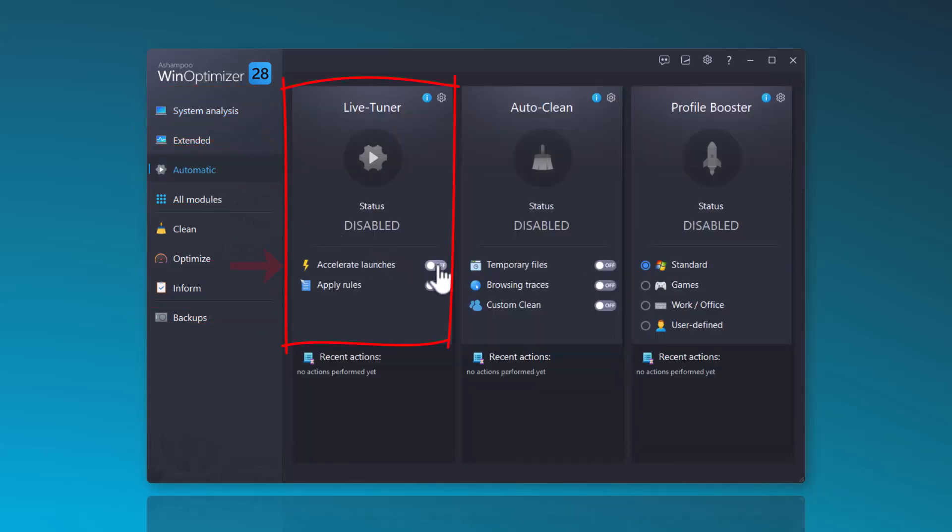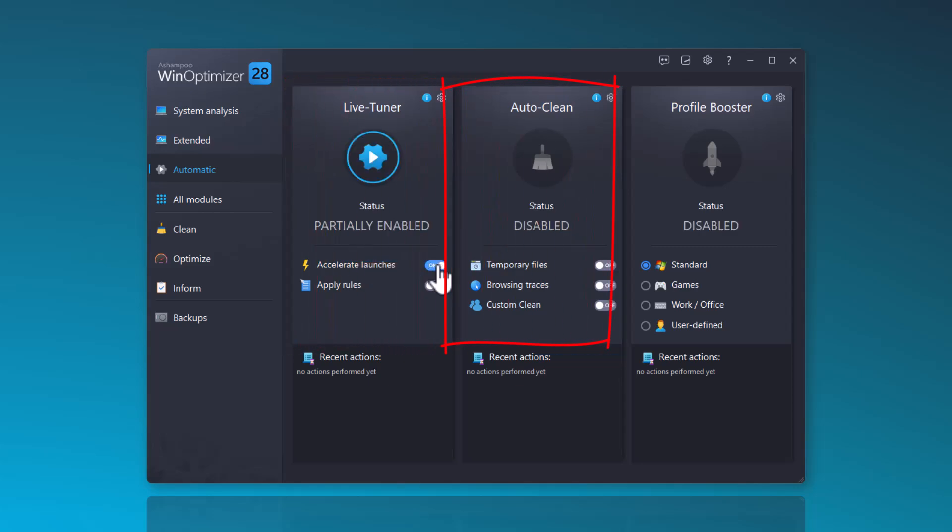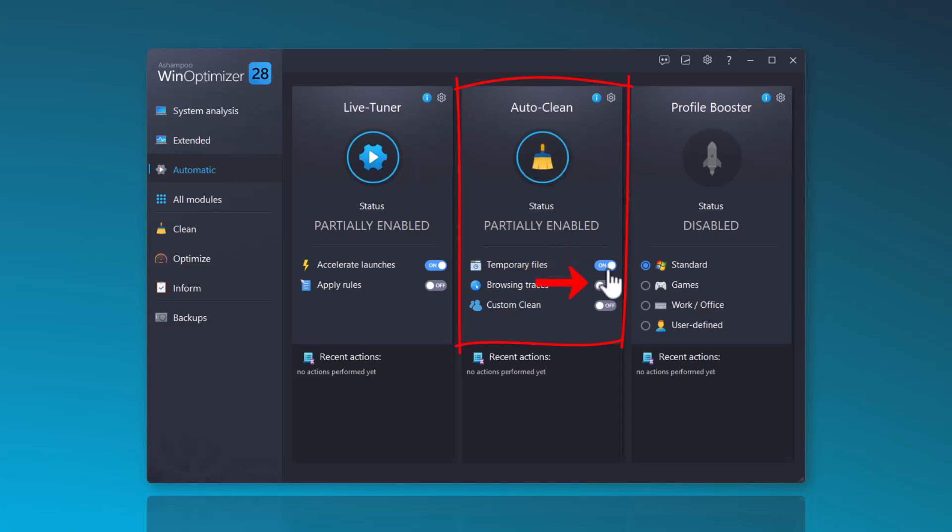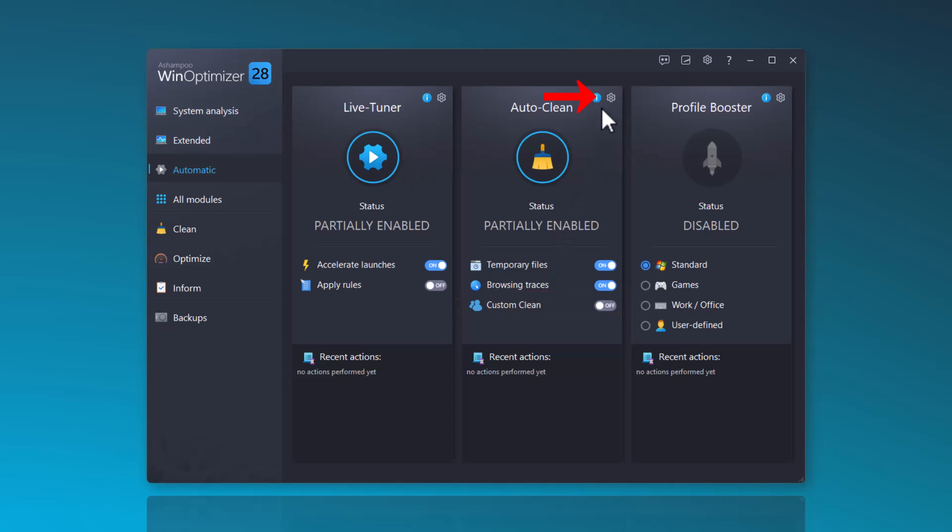Activating the Live Tuner allows you to optimize your system's startup. AutoClean enables the deletion of temporary files and browser traces. You can customize these settings with Custom Clean.